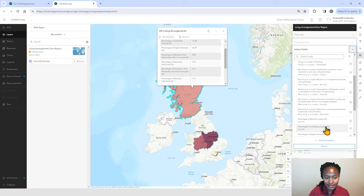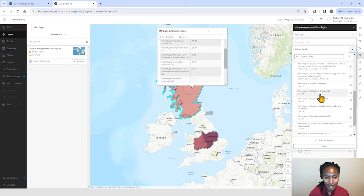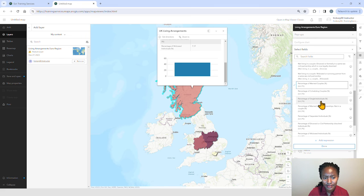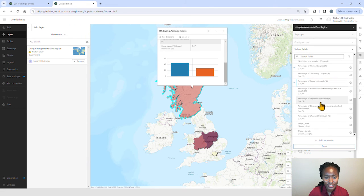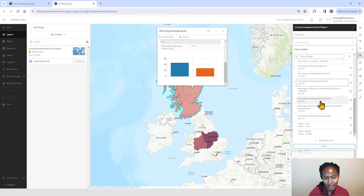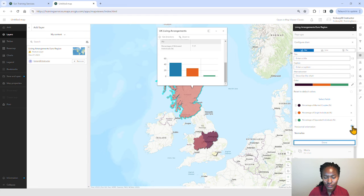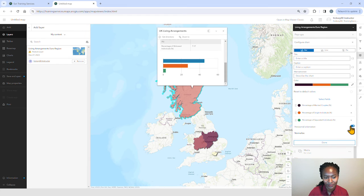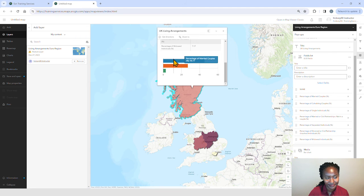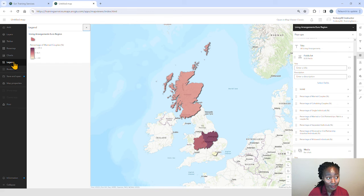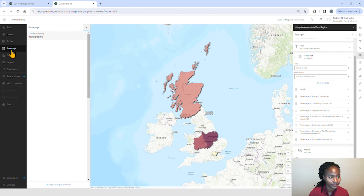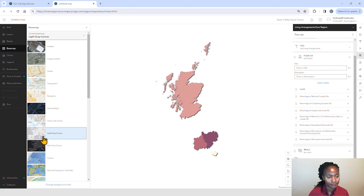We'll go ahead and visualize a couple of the situations, such as percentage of married couples versus single individuals versus percentage of separated individuals. We'll go ahead and also change the orientation to horizontal. Looks great. We can also go in and change our basemap. We'll go with the light gray canvas background.